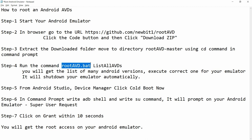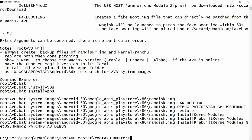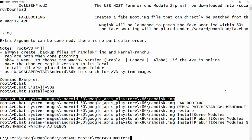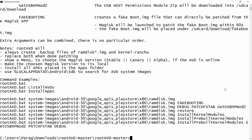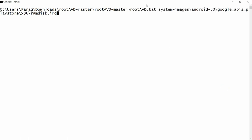You can also write rootavd.bat listallAVDs. I am writing rootavd.bat and pressing Enter — here you will get the example output showing rootavd.bat listallAVDs. Now choose the appropriate API. My API is 30, so copy the line for API 30 ramdisk image. From the command prompt run: rootavd.bat system-images/android-30/...